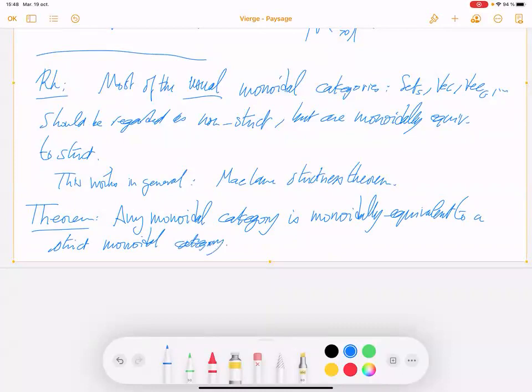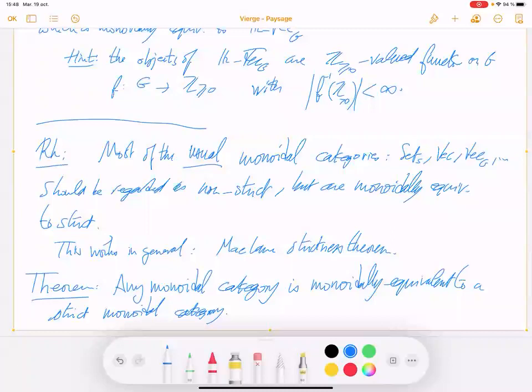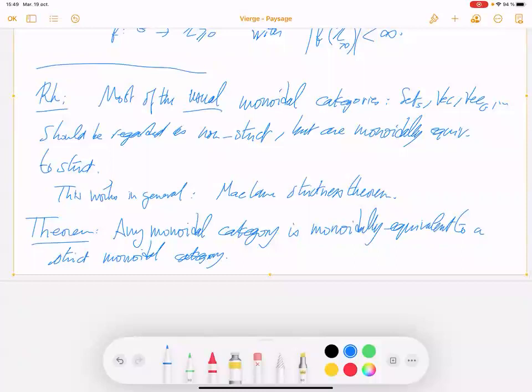MacLane's Strictness Theorem says that in theory we don't need to care about associativity constraints, because there is always a monoidally equivalent strict monoidal category. But in practice we need to care about the associativity constraint, because the strict monoidal category you get will have many more elements in each isomorphism class of objects.